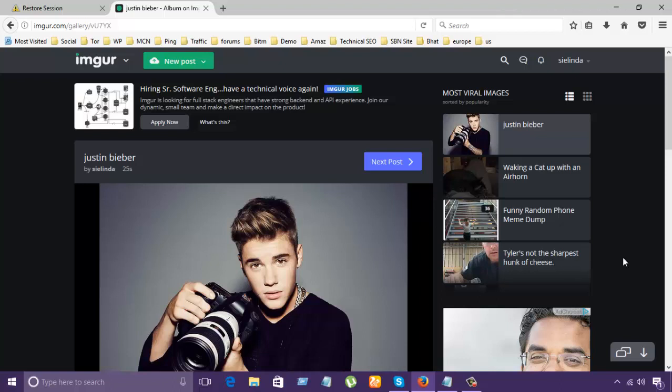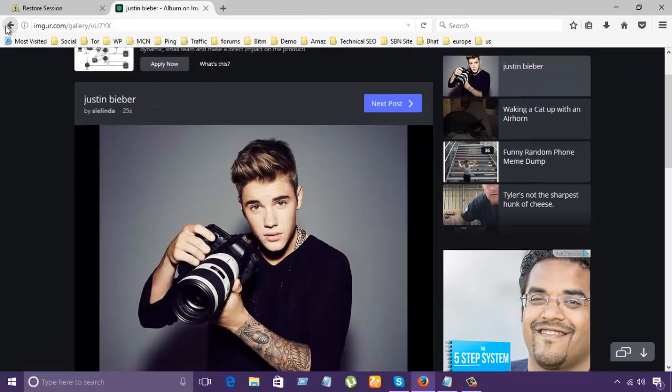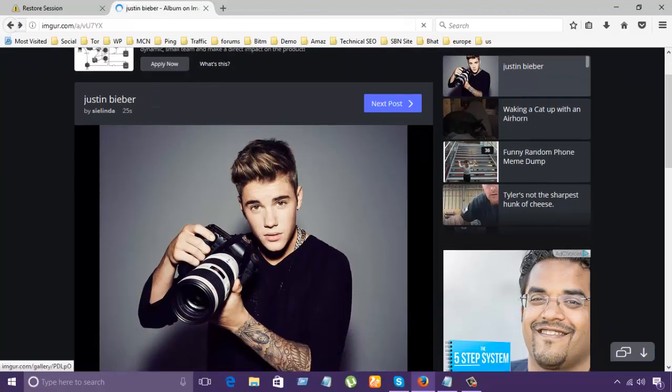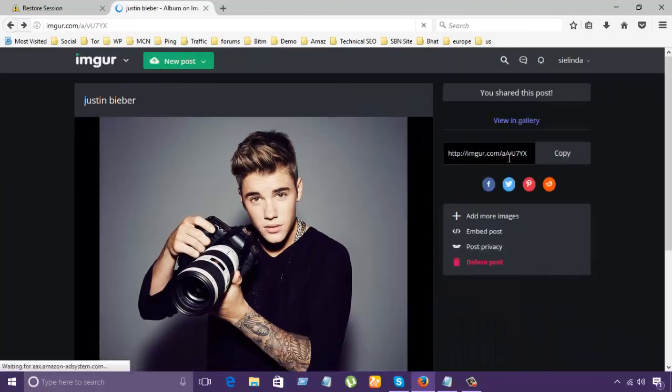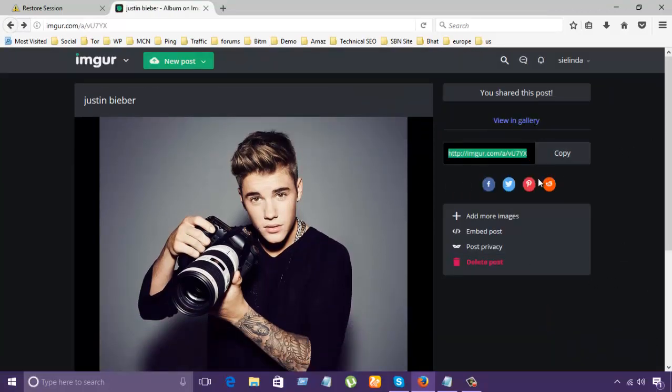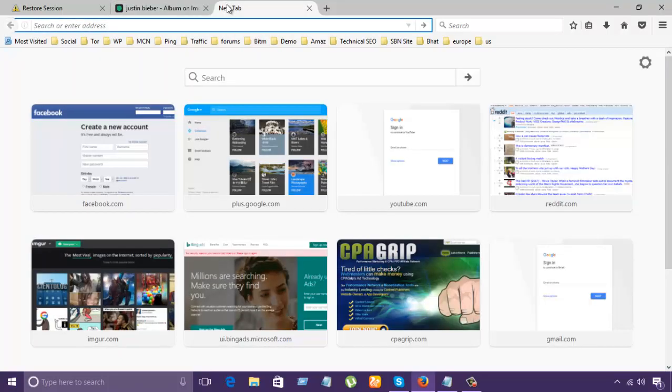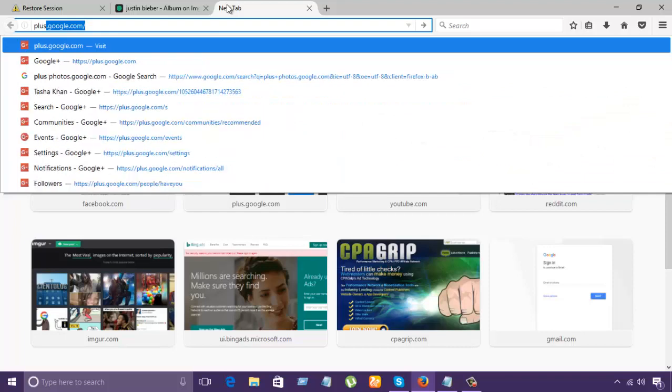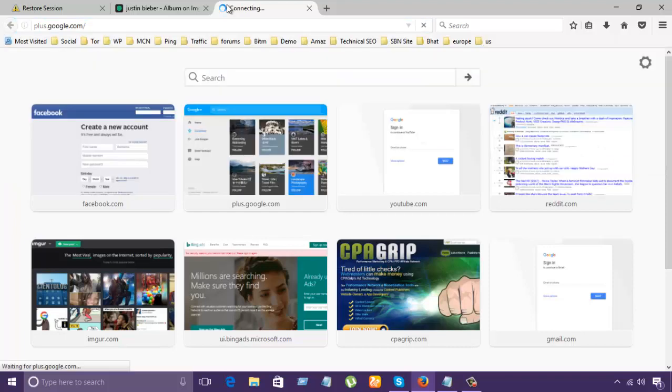And also, you can share the link of the Imgur to another social site. So, let's see how it actually works. Here is the option. Link here. Look. I have already copied. And I'm going to share in my Google Plus account.